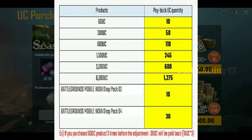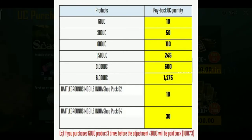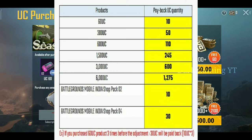If you purchase 60 UC, you will get 10 bonus UC as payback. If you purchase 300 UC, you will get 50 bonus UC. If you purchase 600 UC, you will get 100 bonus UC.